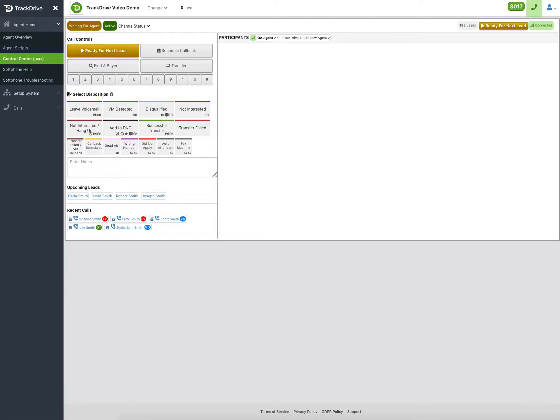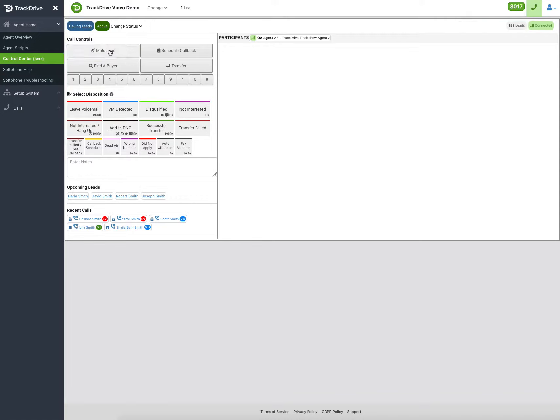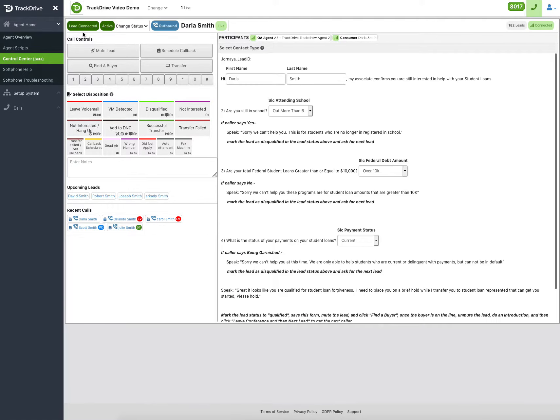I'm going to go ahead and answer this phone. Now it's asking me for my agent ID. So I'm going to key in that 8017. And then it'll be ready for me to rock and roll. I'm going to go ahead and say ready for next lead. And it's going to start calling leads for me. So it's ringing someone already.